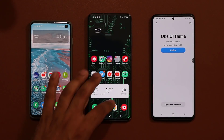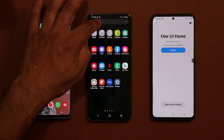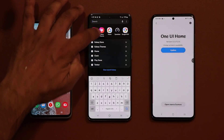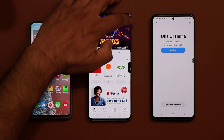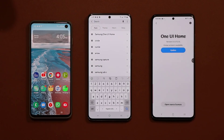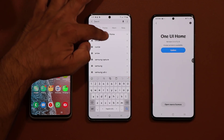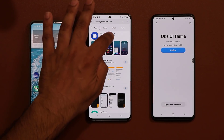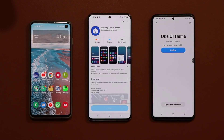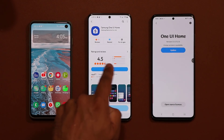I want you guys to go to the Galaxy Store, which is going to be right here. When you go inside, you can tap on Search and search for 'Samsung One UI.' When you search for that, you'll get the same option here to actually update.